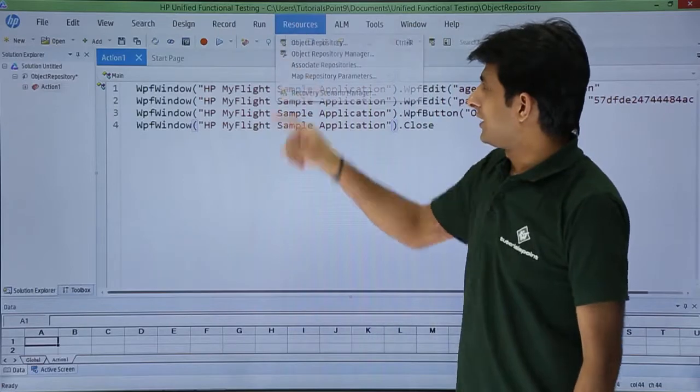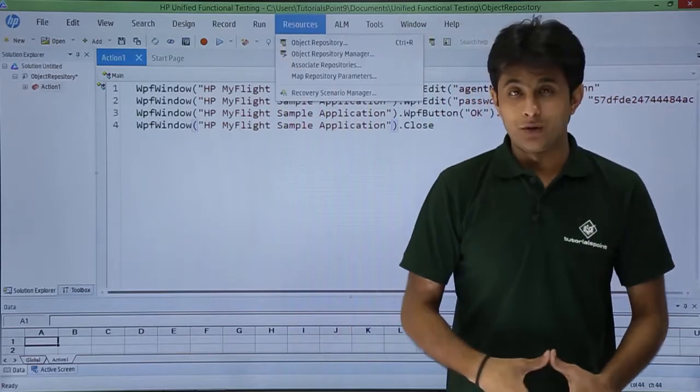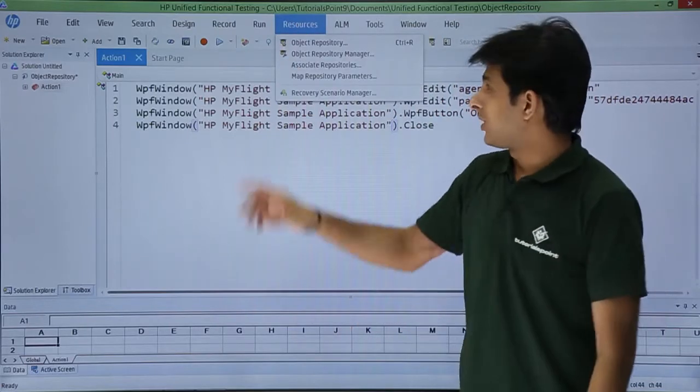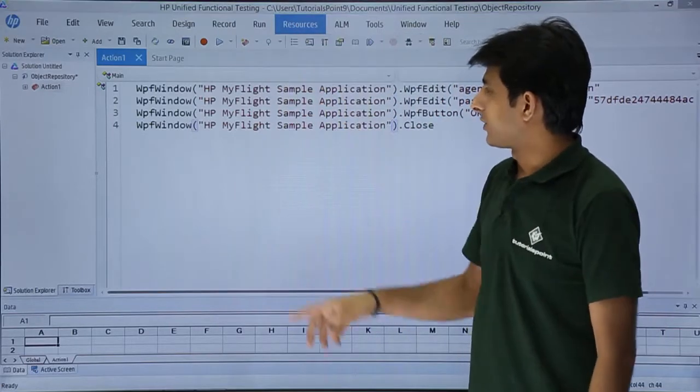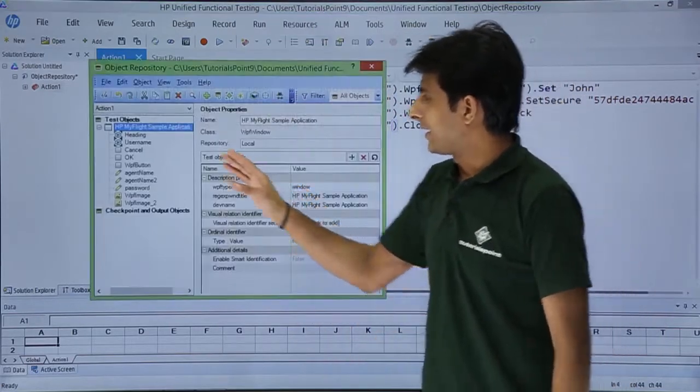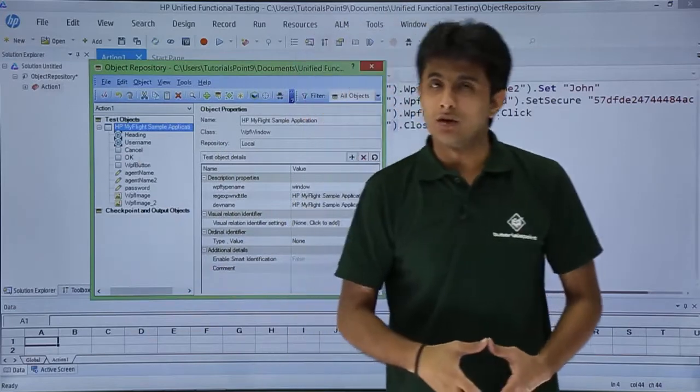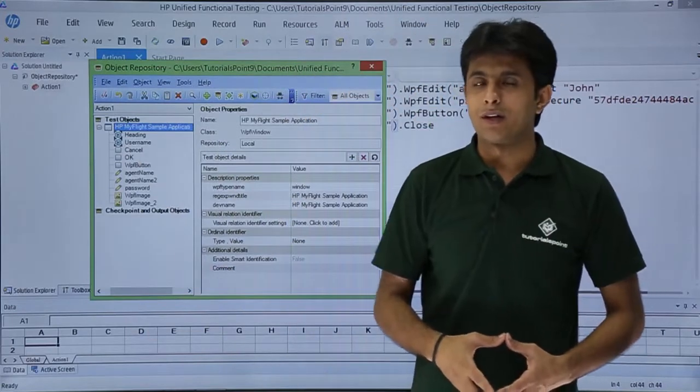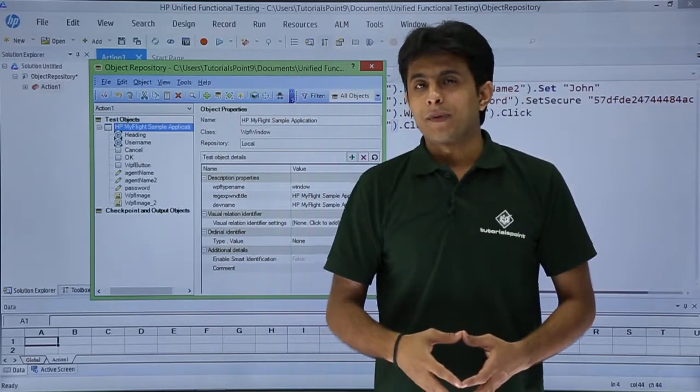So if I want to see the objects, I'll go to resources, object repository and it will say these are the different objects into my repository.